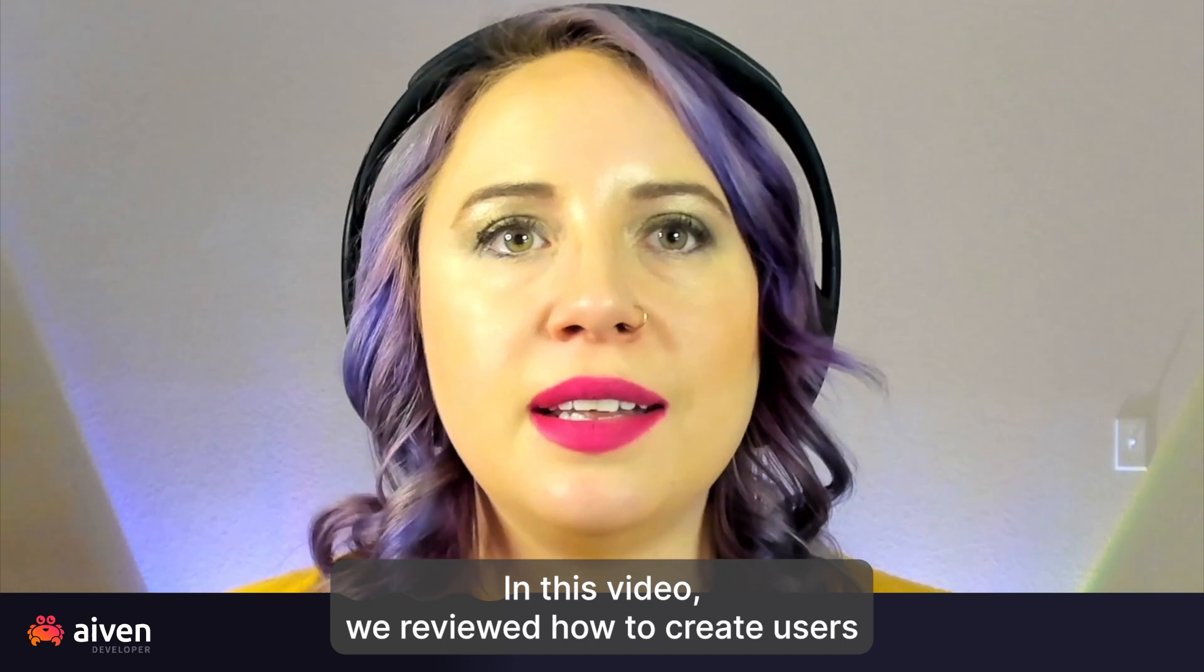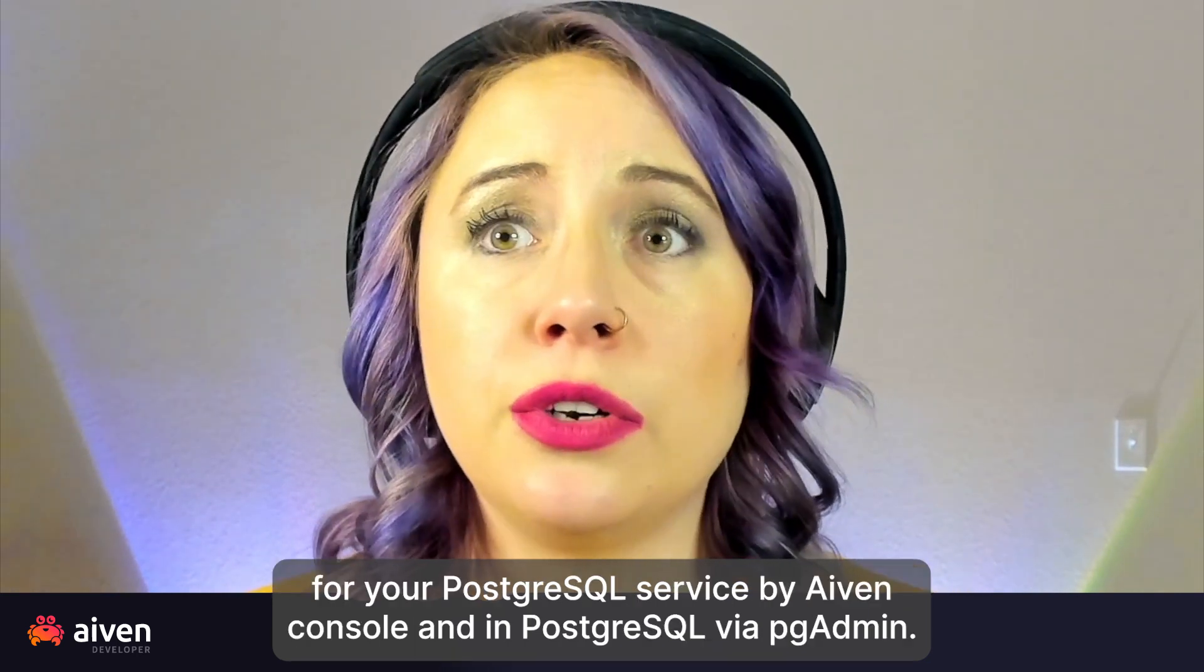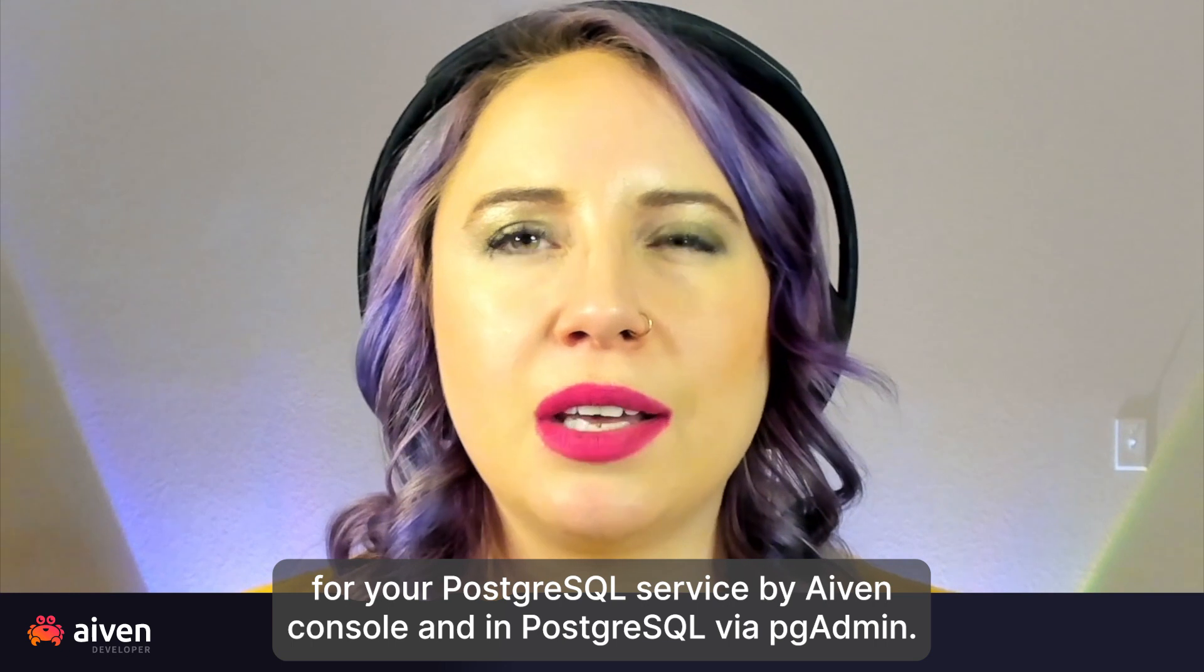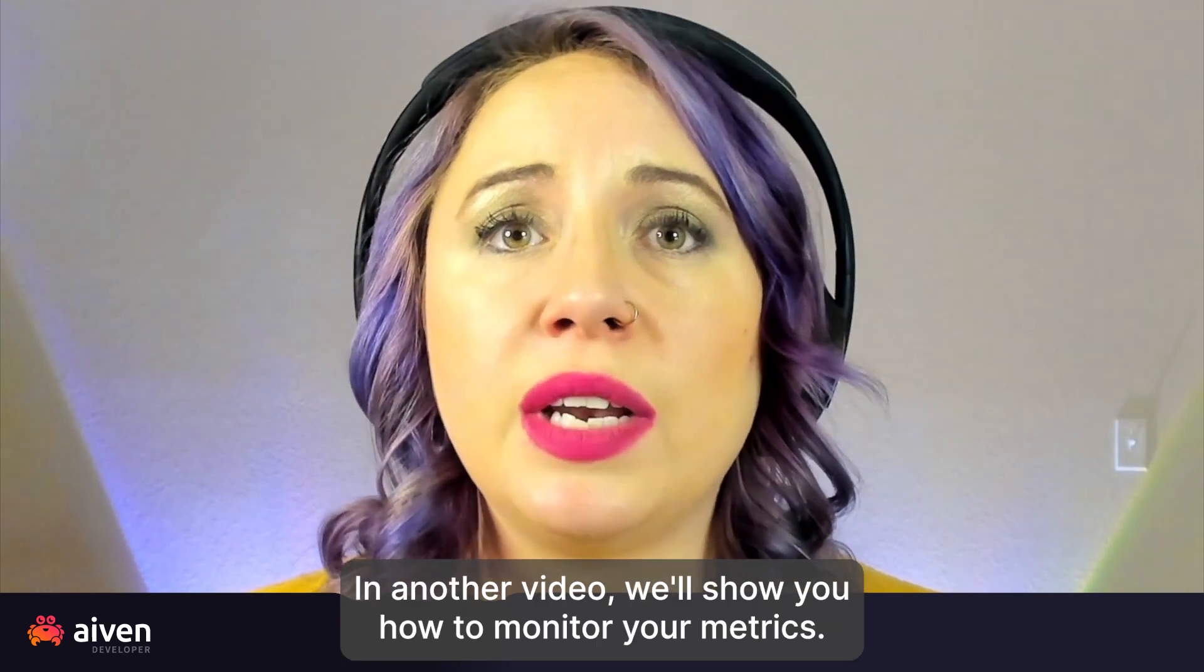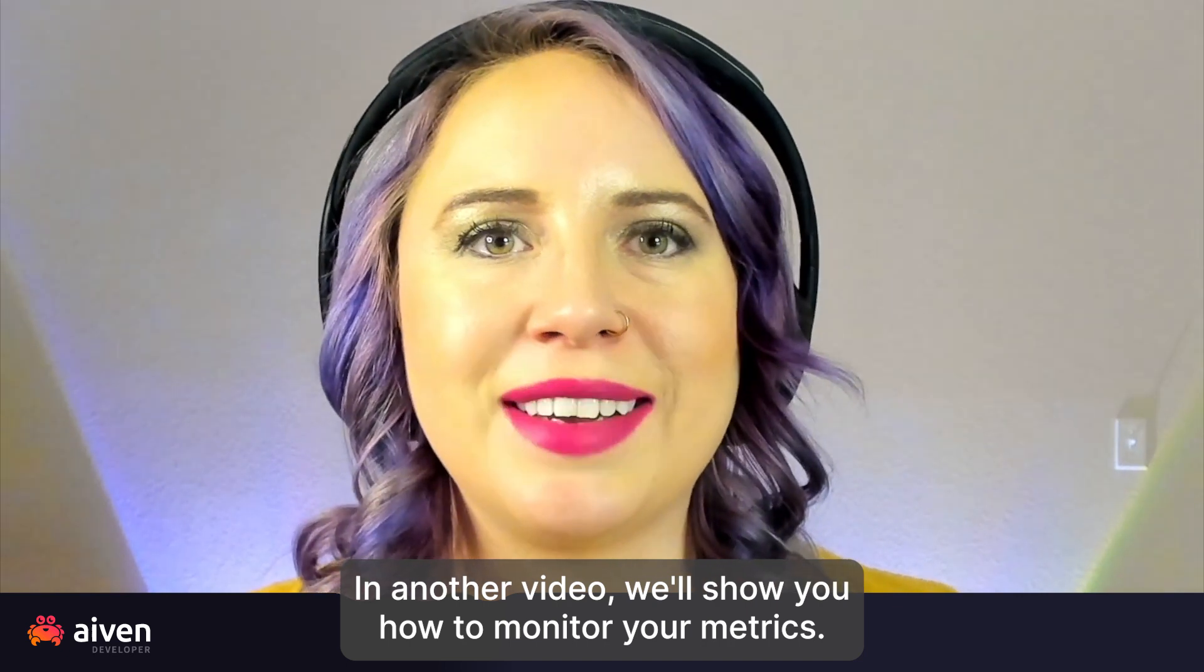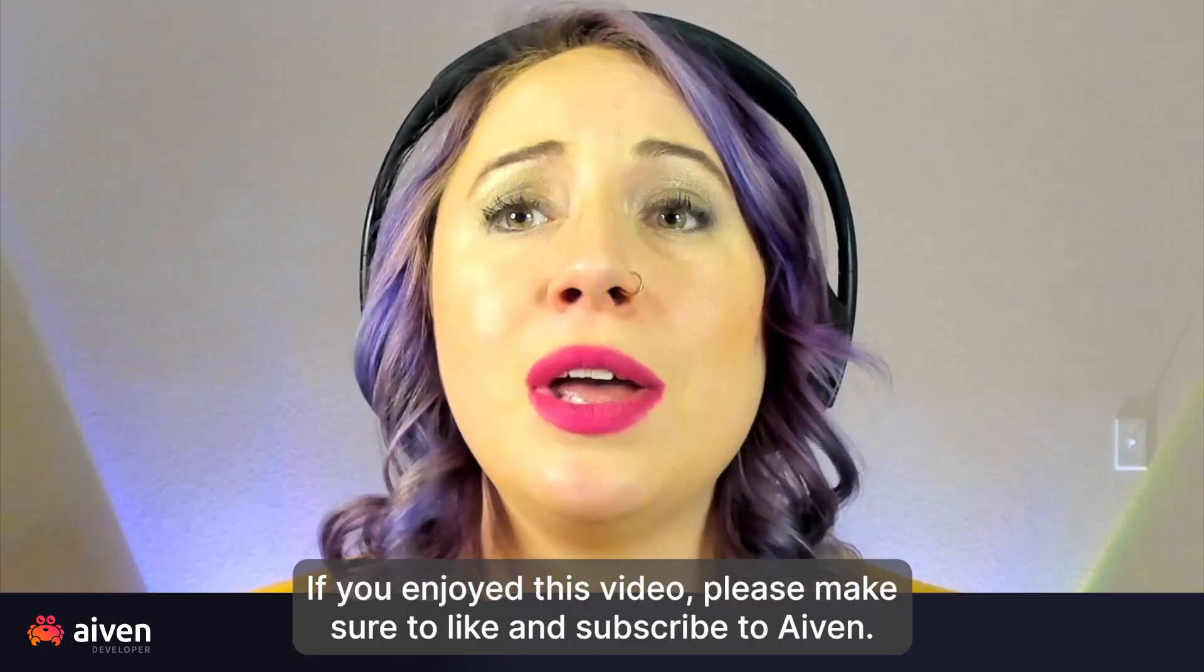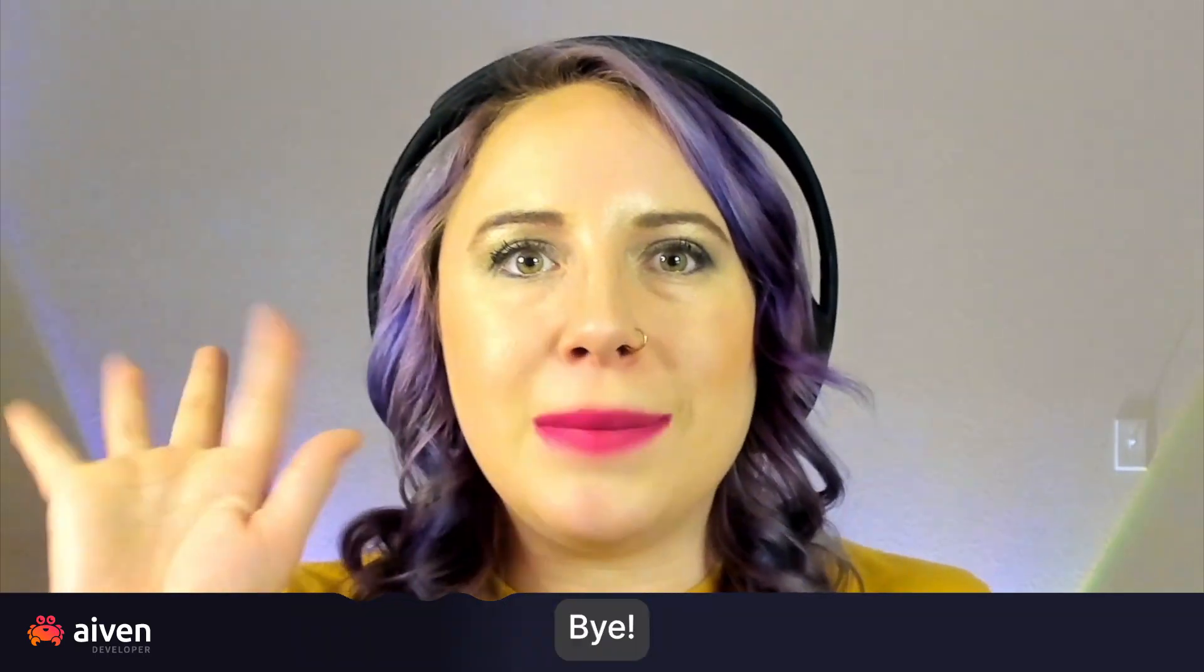In this video, we reviewed how to create users for your Postgres service via Aiven Console and in Postgres via pgAdmin. In another video, we'll show you how to monitor your metrics. If you enjoyed this video, please make sure to like and subscribe to Aiven. Bye!